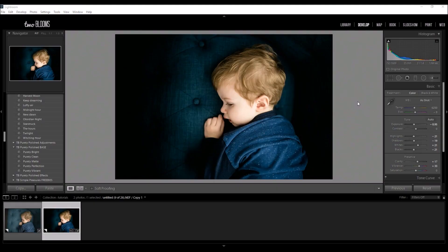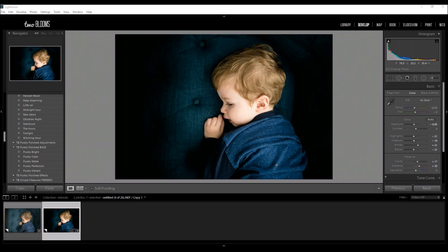Hey guys, it's Heather with 2blooms.com and in this editing tutorial I'm going to be showing you how to create a high contrast edit right here in Lightroom. So I'm going to be demonstrating with this photo today.